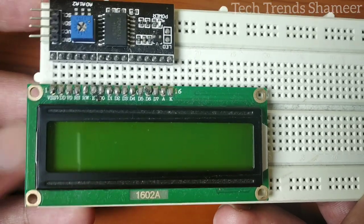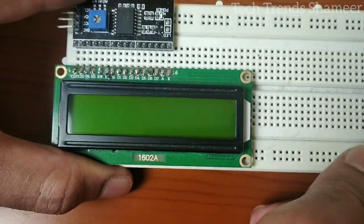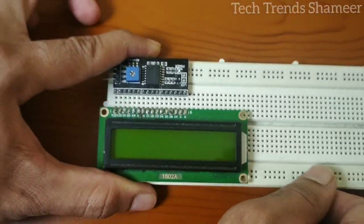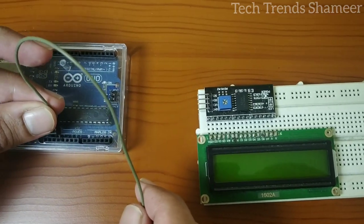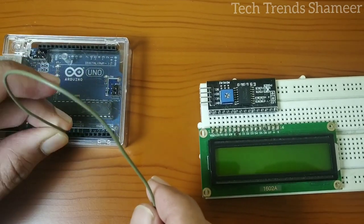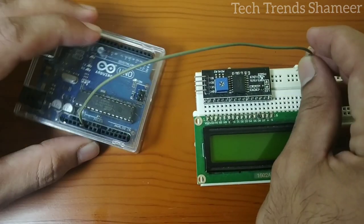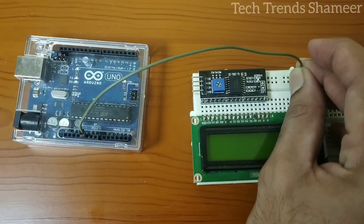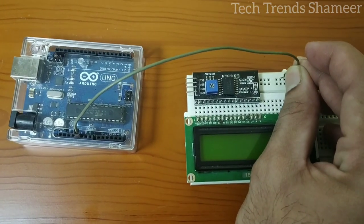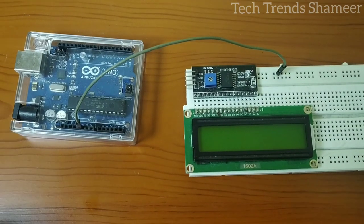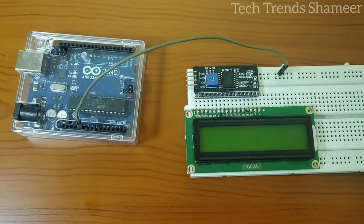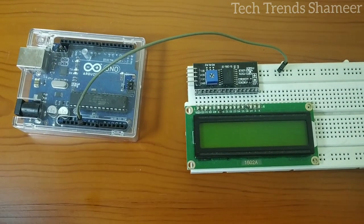Now let's see the connection. First connect the 5V from the Arduino board to any point in the breadboard. Similarly, connect the ground pin from the Arduino board to any point in the breadboard.